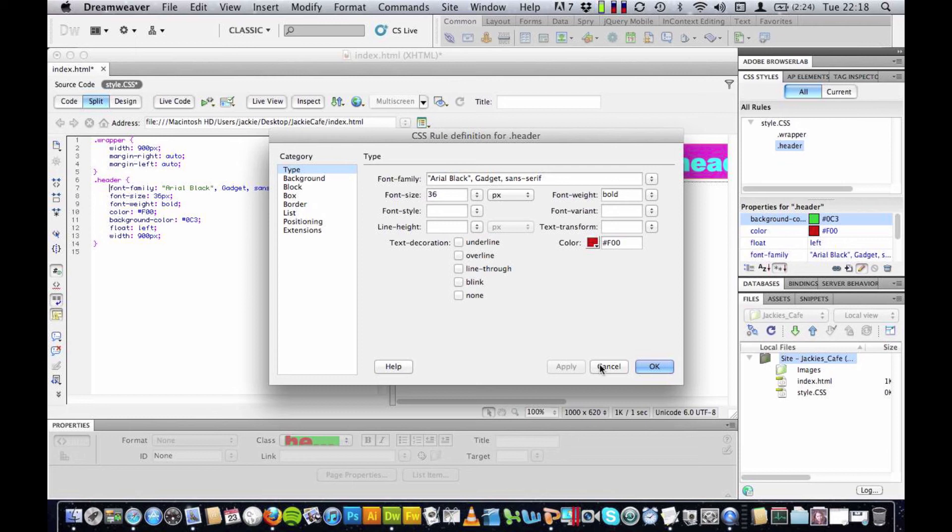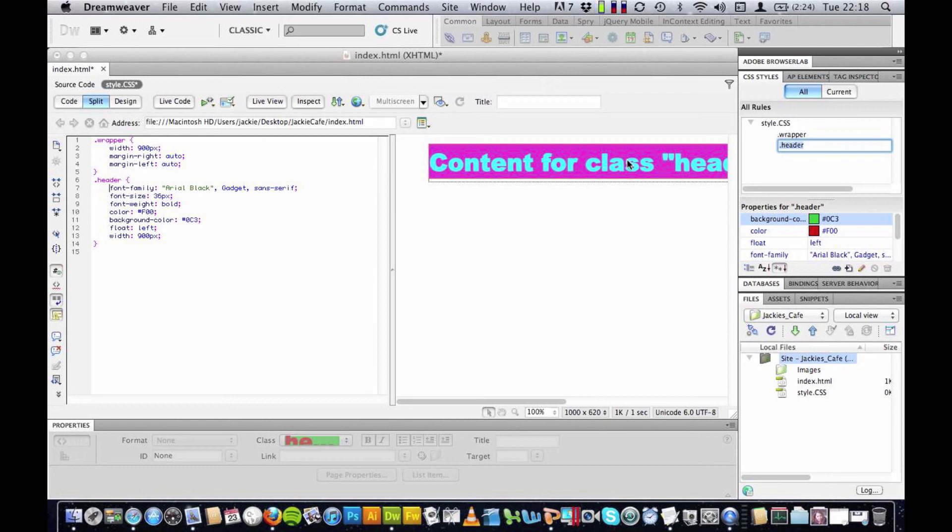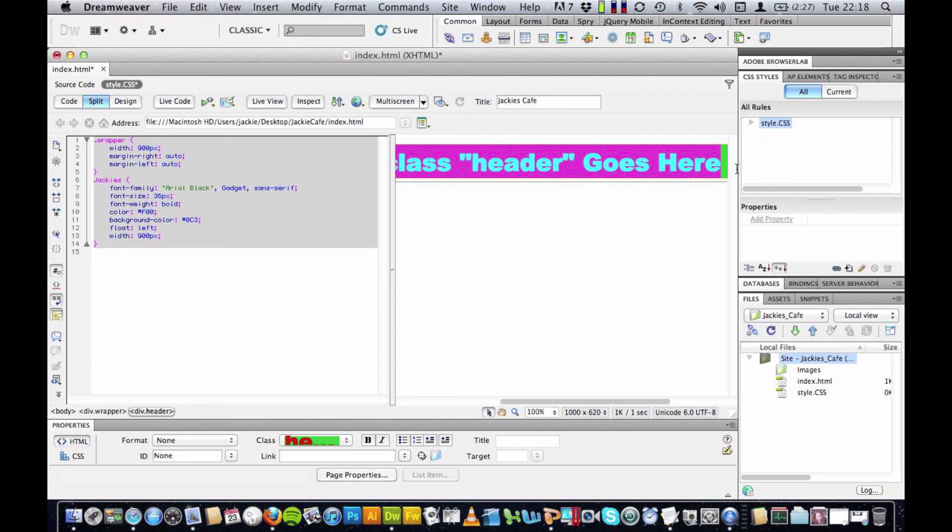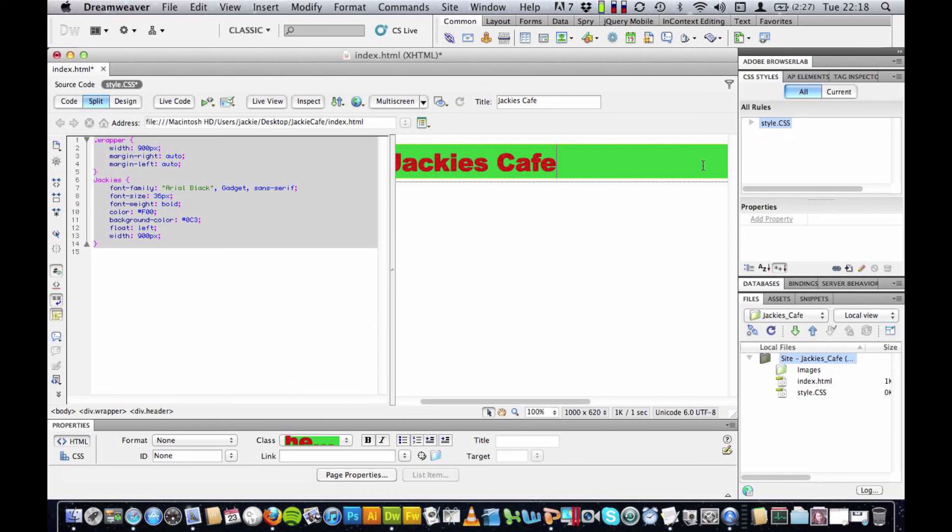And now I can actually put a title in here. And you see I can highlight this and I'm going to call this Jackie's Cafe. Great.